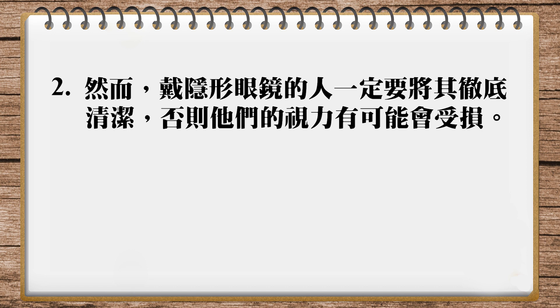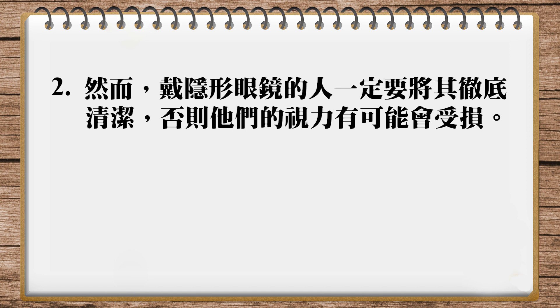My translation is: However, contact lens wearers must be meticulous about cleaning their lenses. If they are not, they could end up harming their vision. Now I didn't say regularly here and I made a big thing about including it in Wesley's translation. However, when I say meticulous, that means you're paying attention to everything that requires your attention, and that's why I left it out. You could also put it in: However, contact lens wearers must be meticulous about regularly cleaning their lenses. If they are not, they could end up harming their vision.